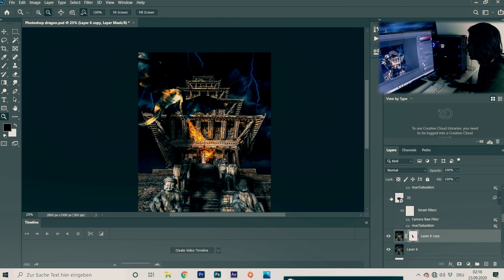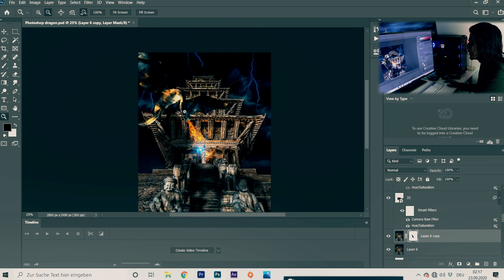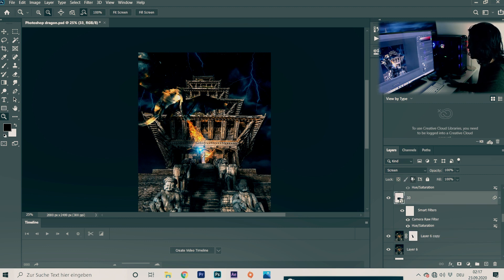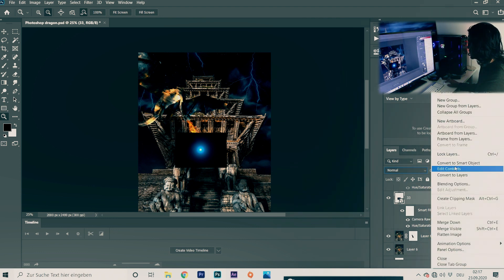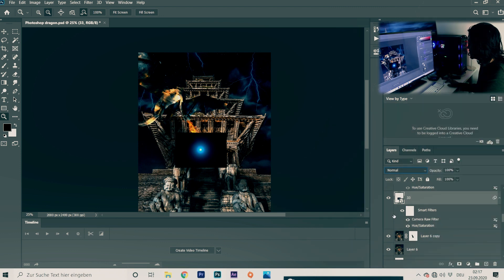The last thing I add is a light — you can see I've added a light to show that the model is communicating with the dragon, like Game of Thrones. The light looks normal at first. I will provide you this light image. First convert it to a Smart Object to get the smart filter icon.